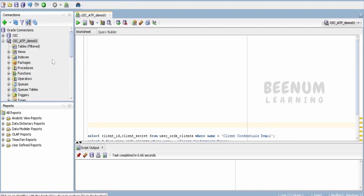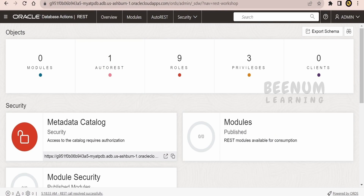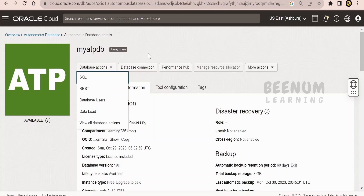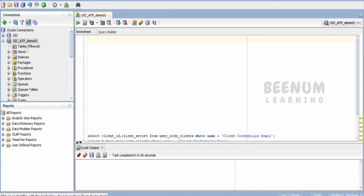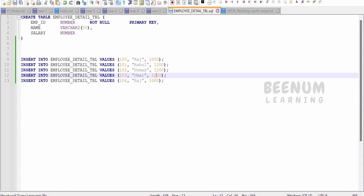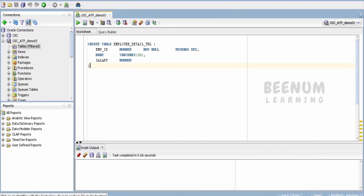I will be making use of SQL Developer. If you want to make use of SQL Developer Web, you can just click on SQL and it will launch the SQL Developer Web — you can do the same there as well. First and foremost, we have to create the table. As of now, we don't have any tables in our database. So I will create a sample table to show the details of employees.